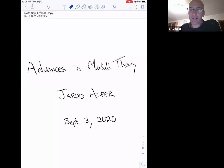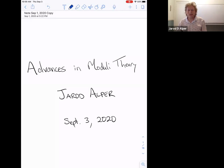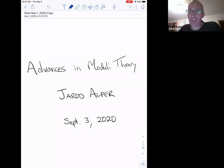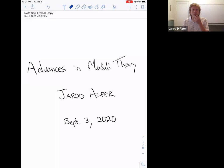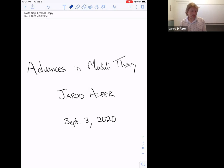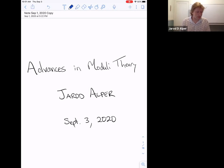It's my big pleasure to introduce Jared Alper from the University of Washington in Seattle. Jared will speak about advances in model theory. Thank you for the opportunity to speak here. What I'll be presenting is basically a survey talk summarizing many of my research contributions over the last five years and even dating back to my PhD work — namely on advances in moduli theory.